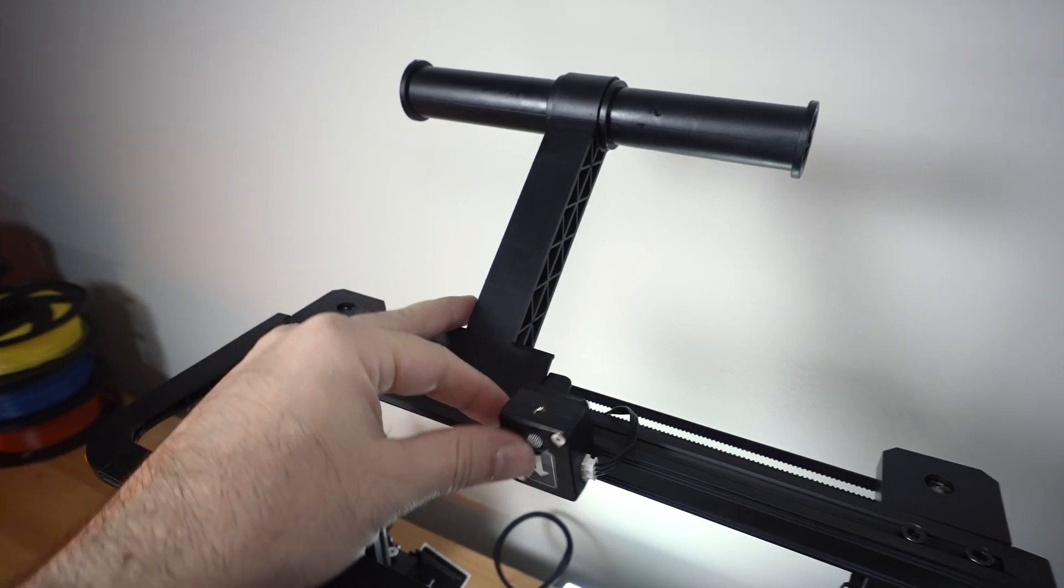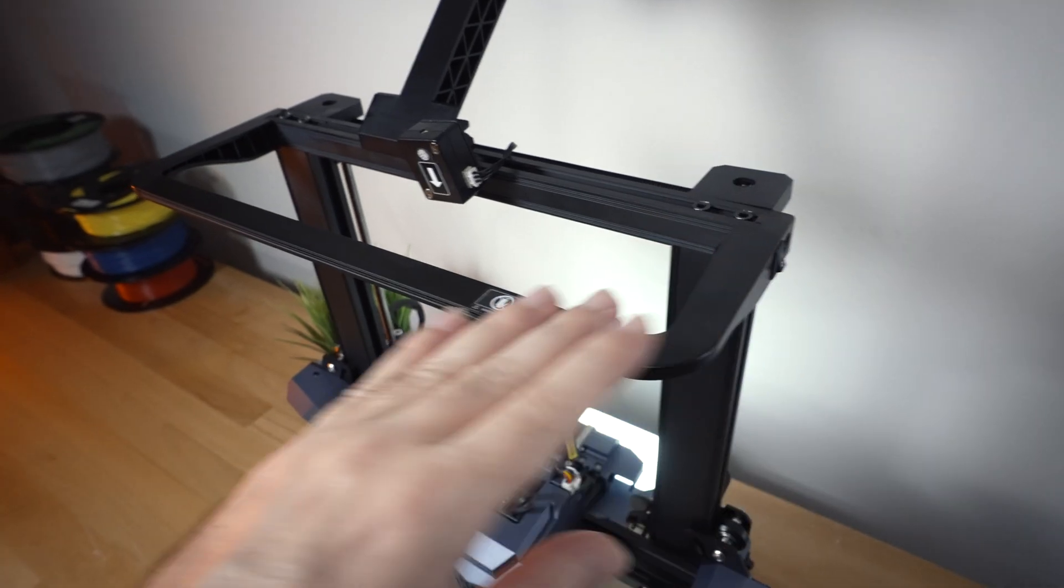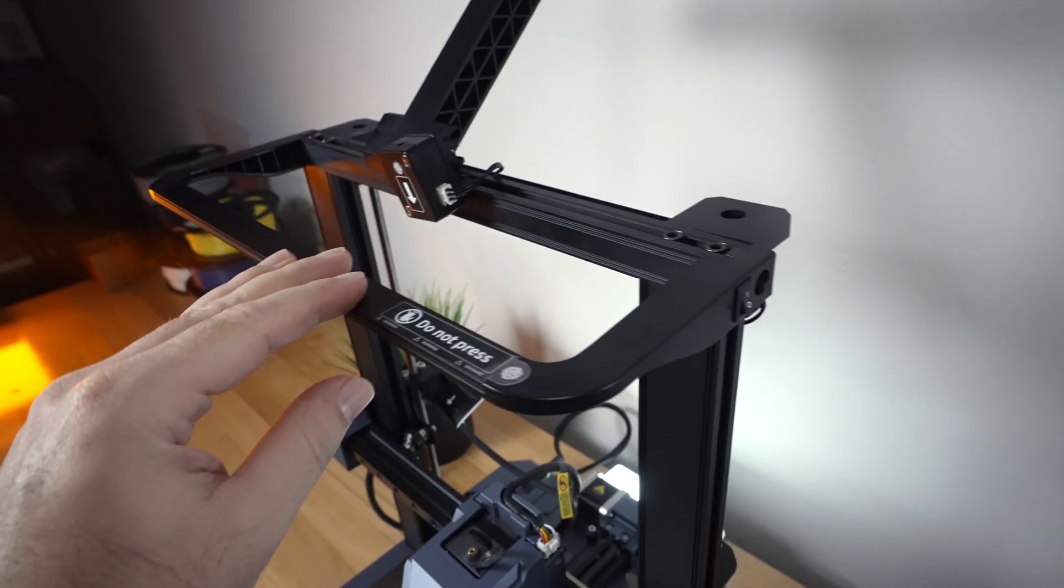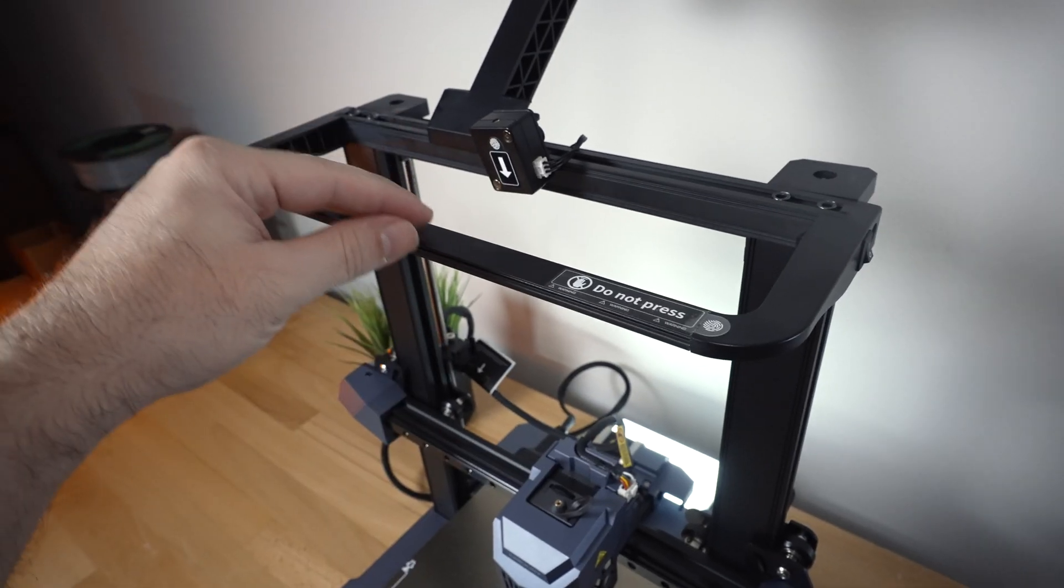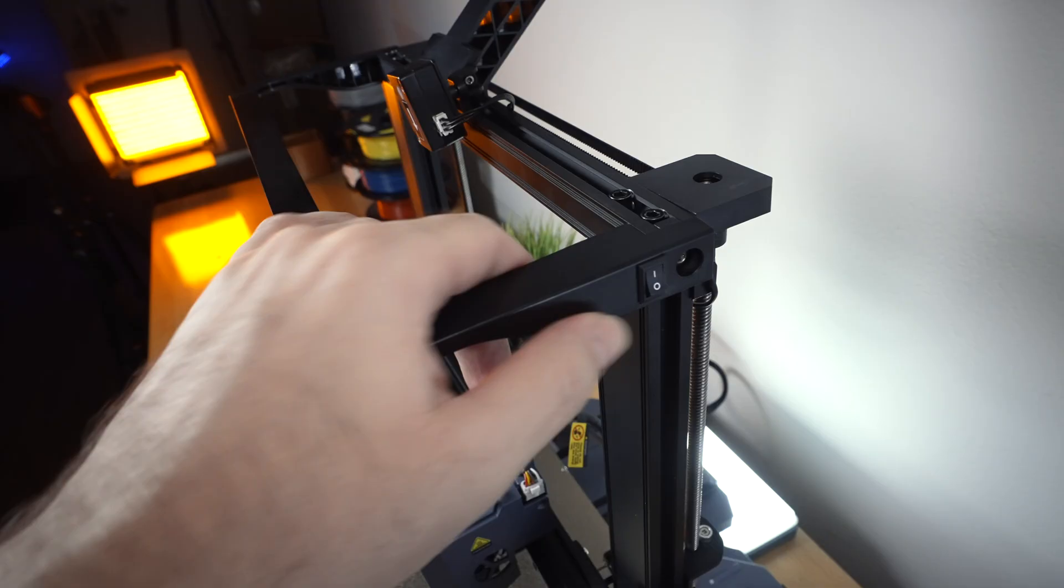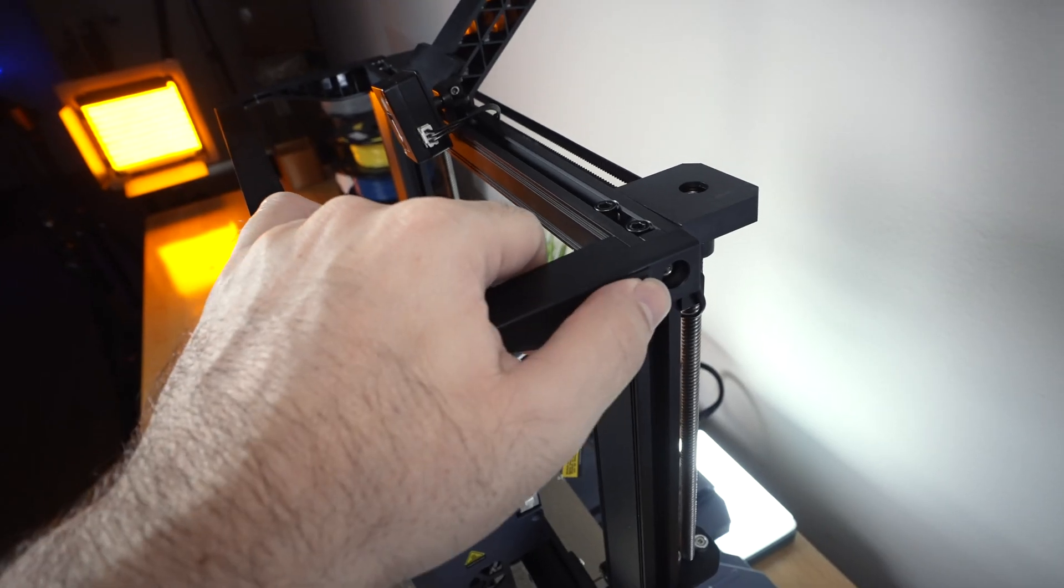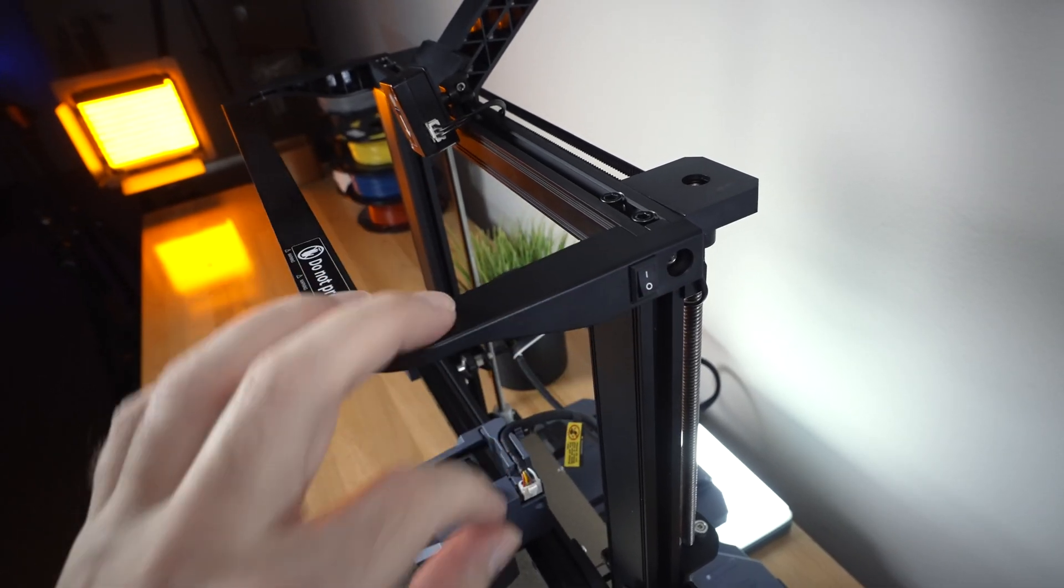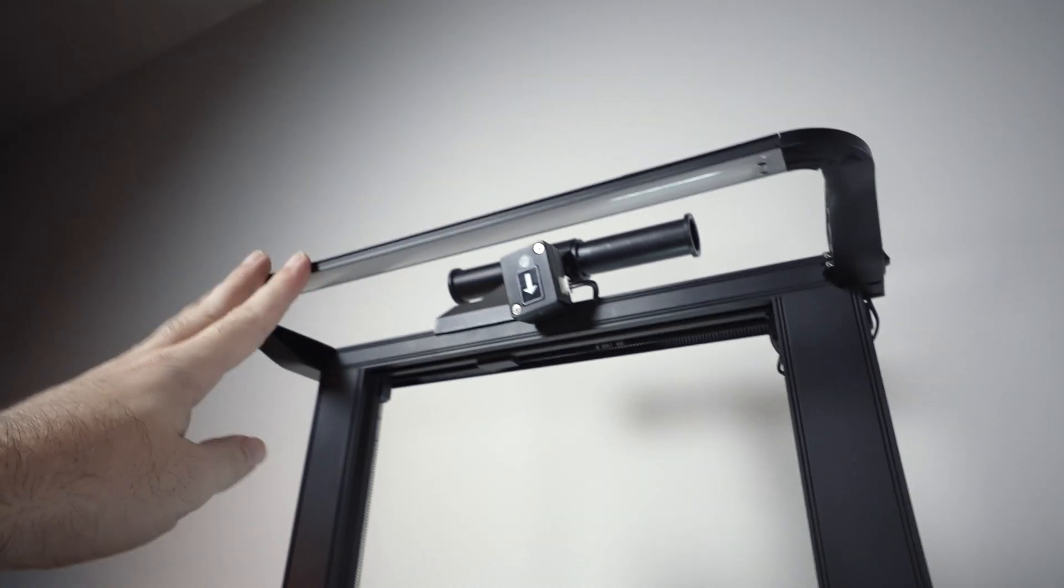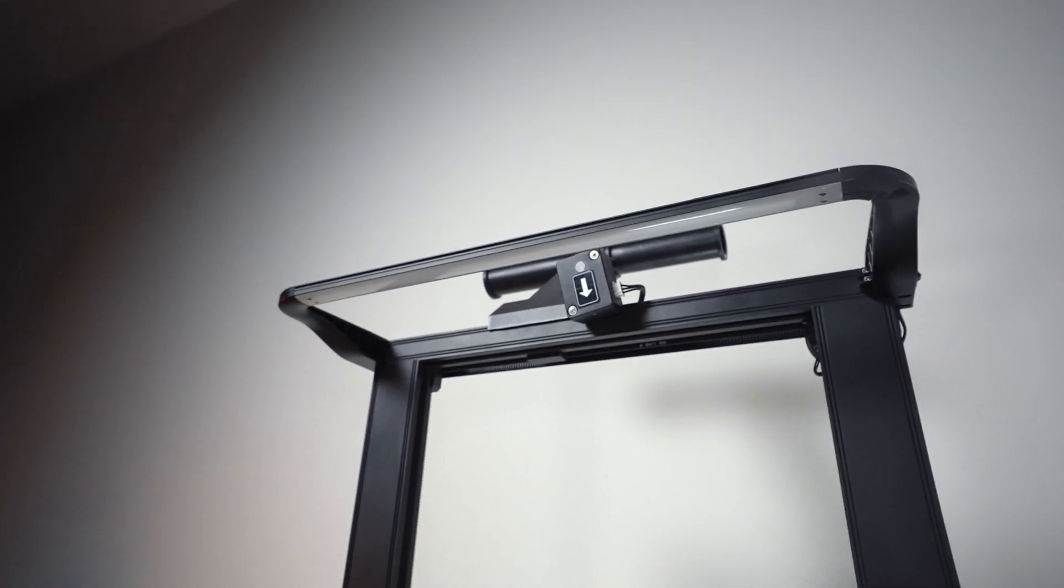We got the filament detector here. There is a light bar on the front. Very nice. The only thing is you want to be careful not to accidentally grab it and break it off. We do have a separate on and off switch for it, and it's definitely a very nice addition here to this printer.